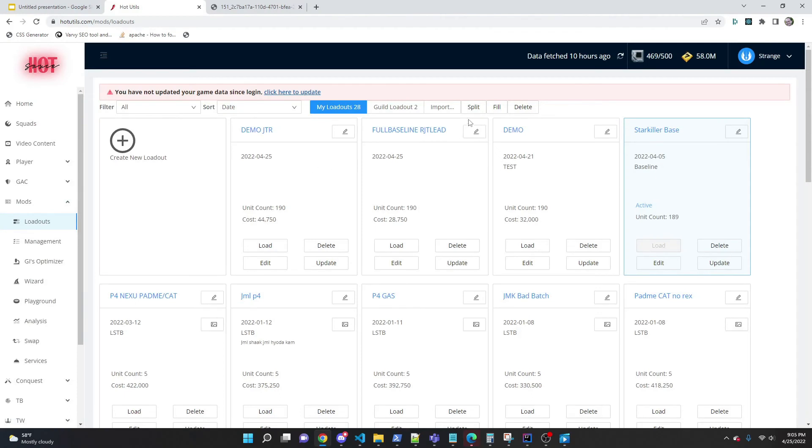One last topic not directly related to playground but commonly encountered: pushing big changes to the game. Sometimes after remodding in playground, the loadouts component tells you to sell 80 mods to free up space, which is overwhelming. To help with this, the loadouts component has a Split button that lets you take a loadout and split it into multiple smaller loadouts, making it easier to push large changes incrementally.